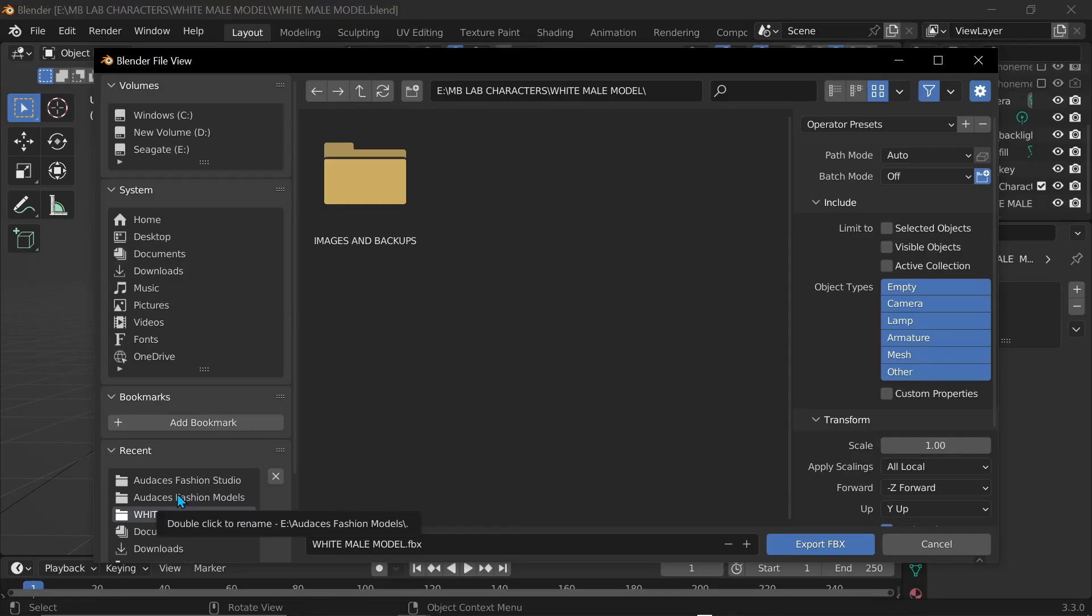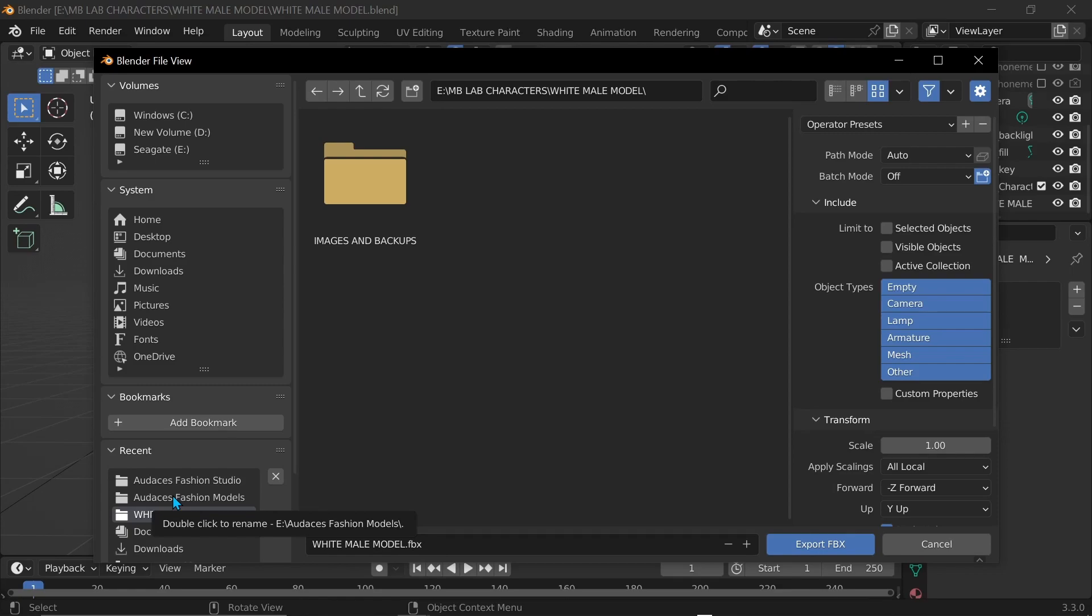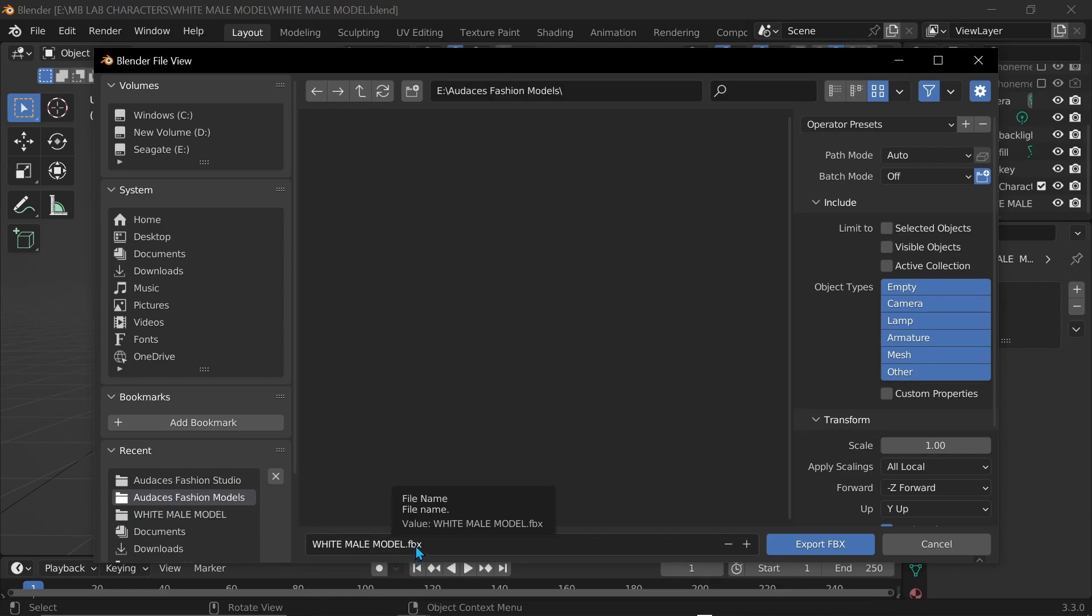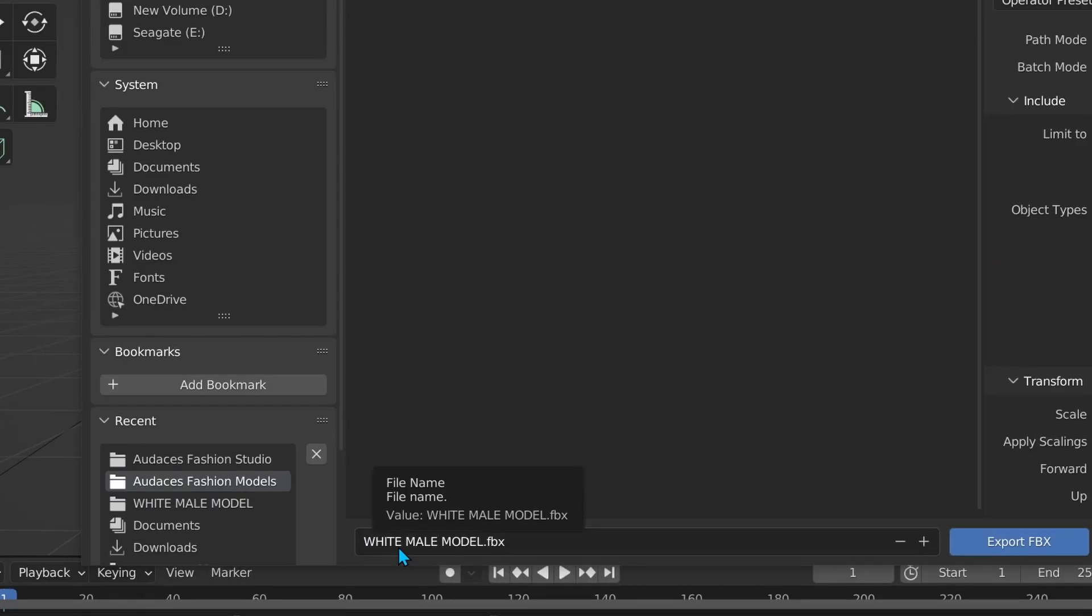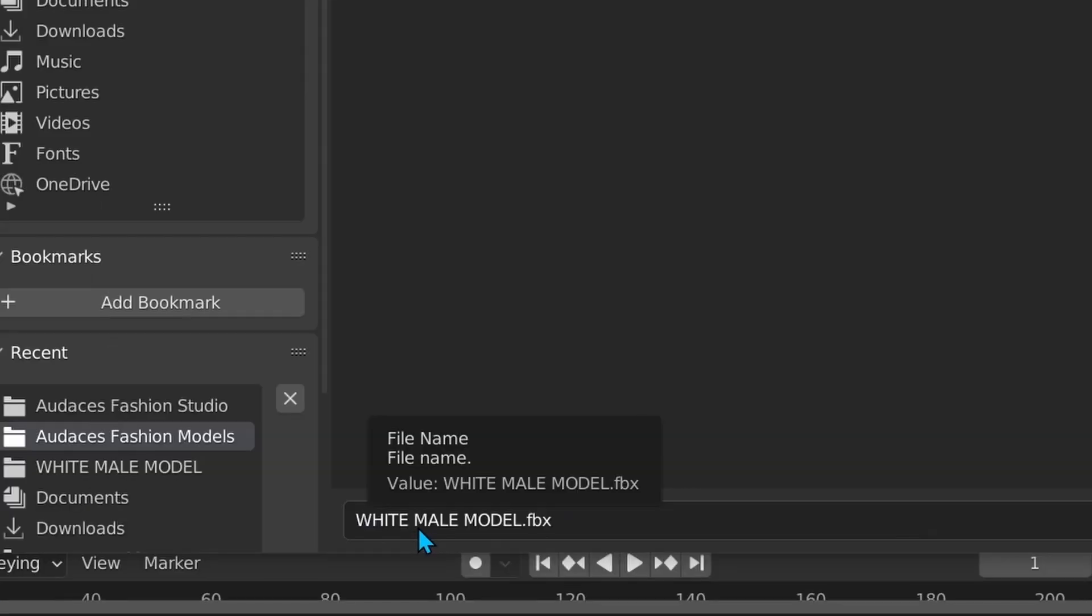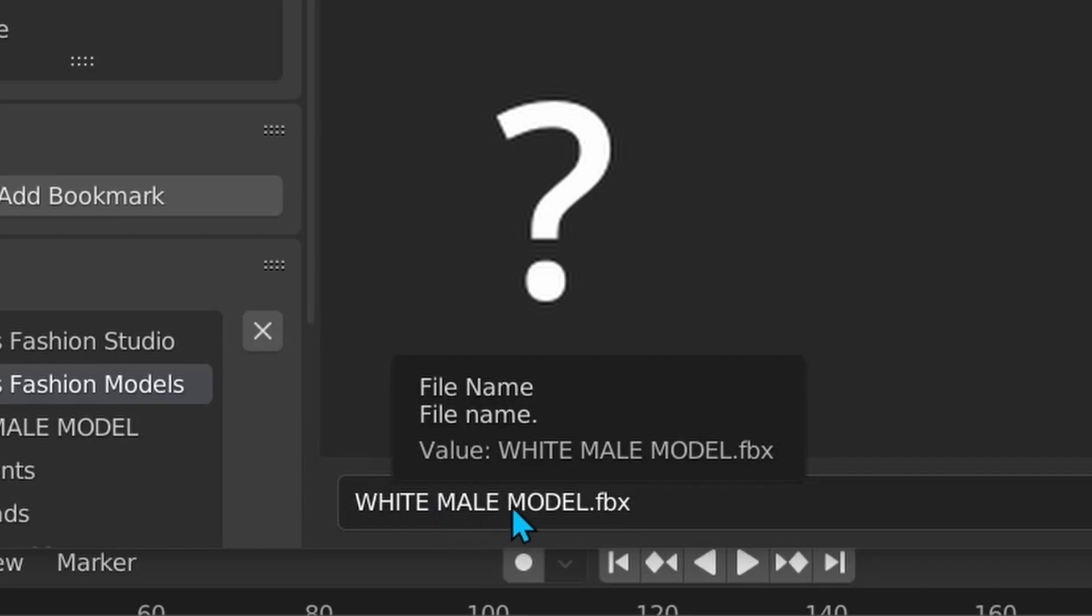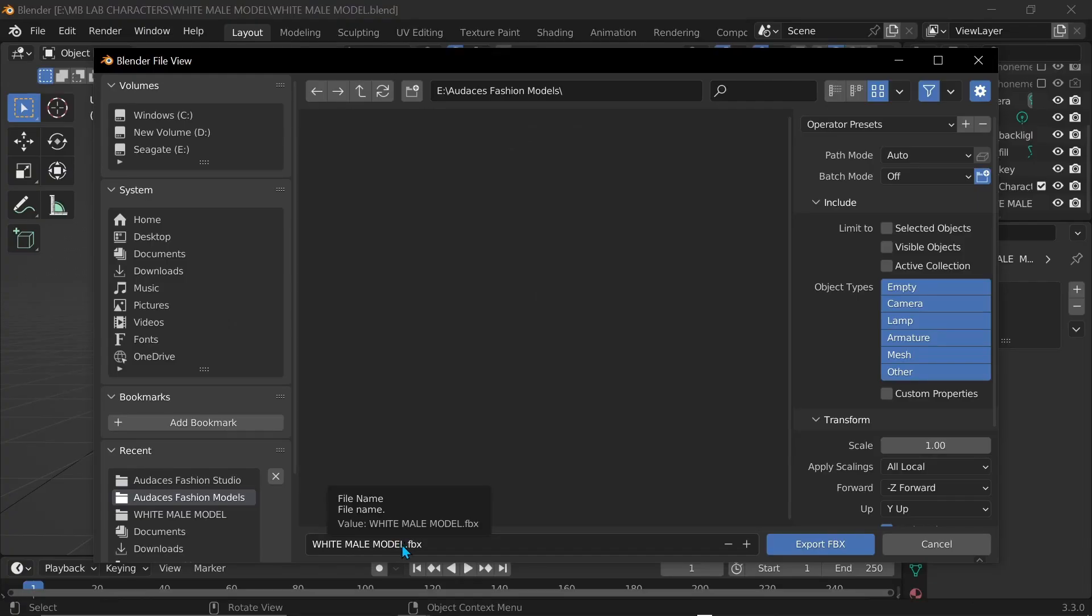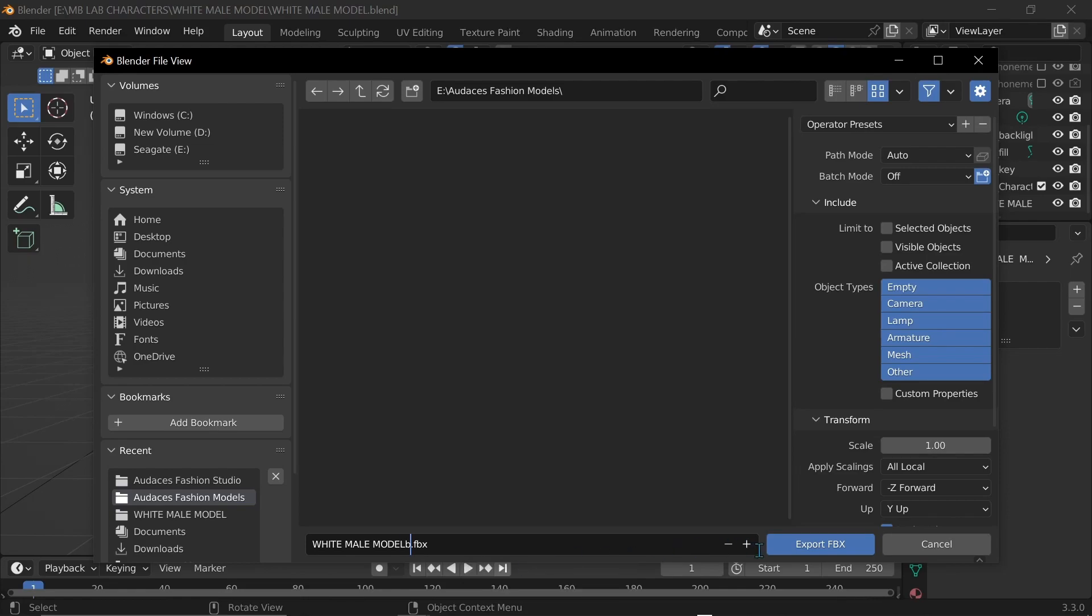Now I'm going to go to the file that I've already previously made called Audacious Fashion Models. Click on that. And I'm just gonna, I already have it named white male model because it's a white male model. And after that I'm just gonna put B. So I know that this is before I used Audacious Fashion Studio. So B.